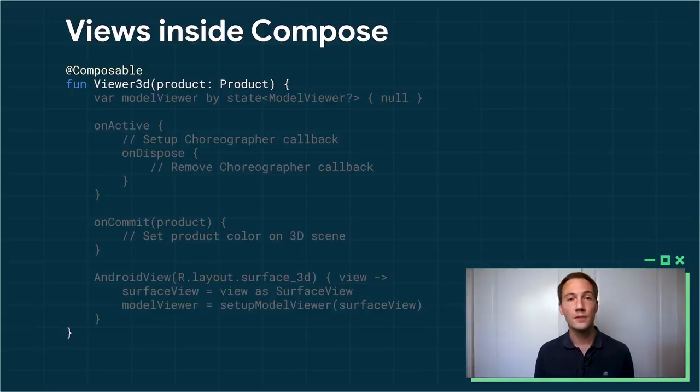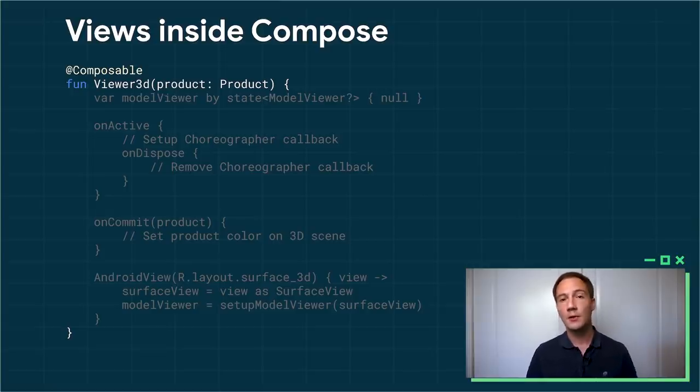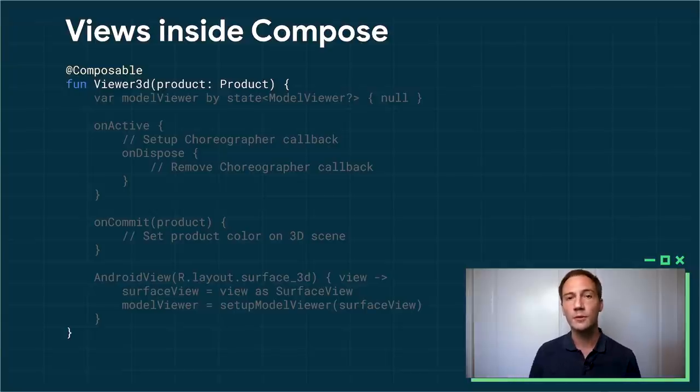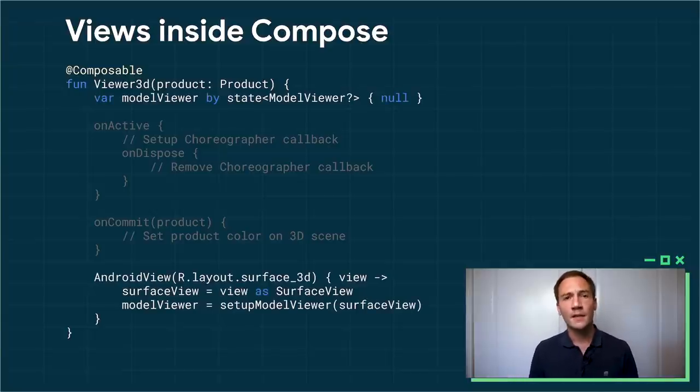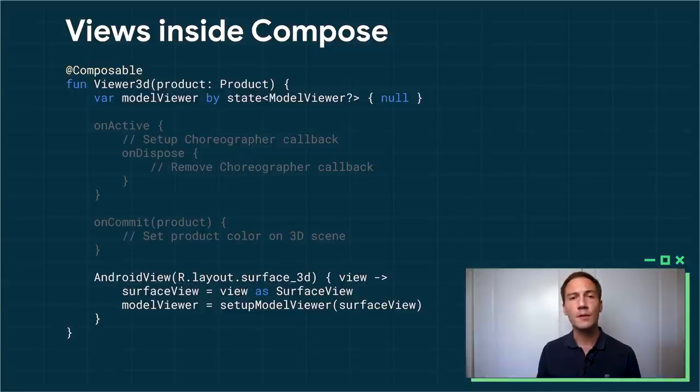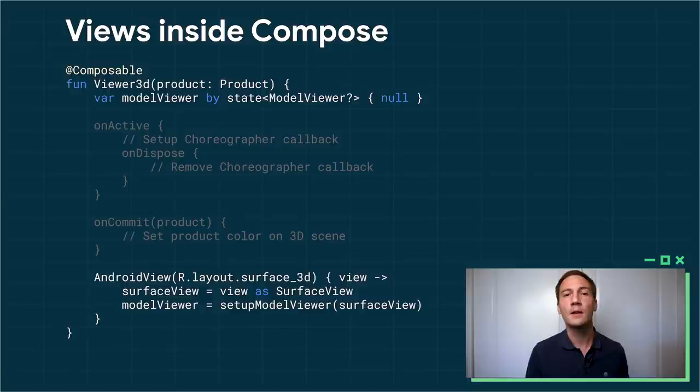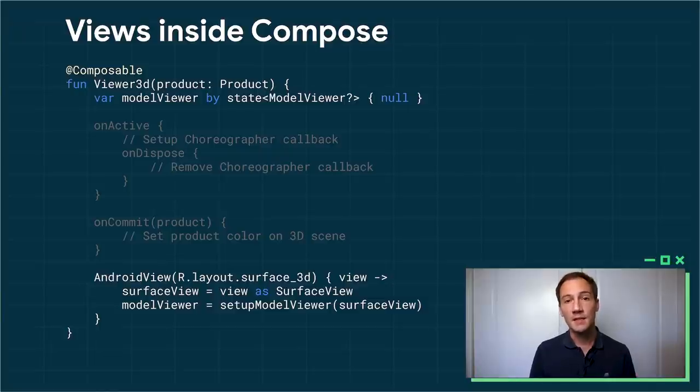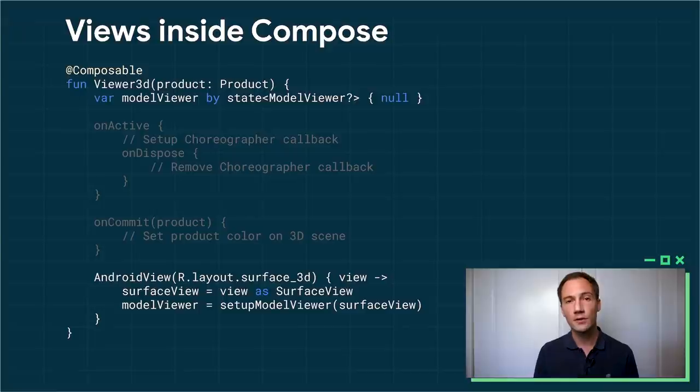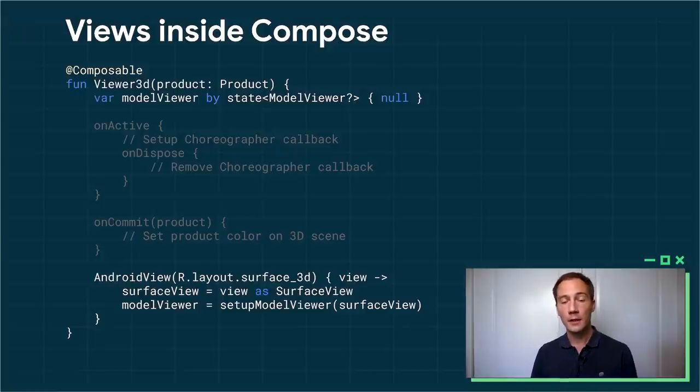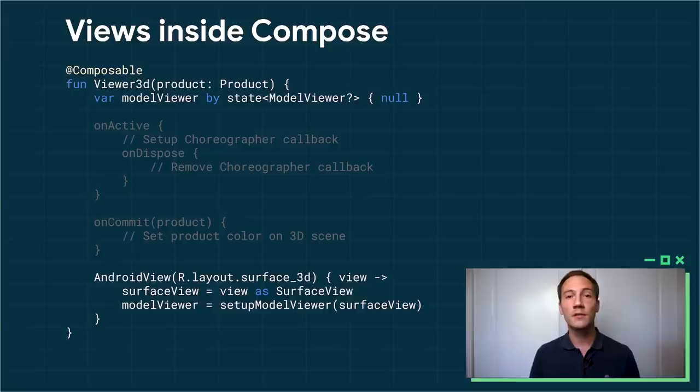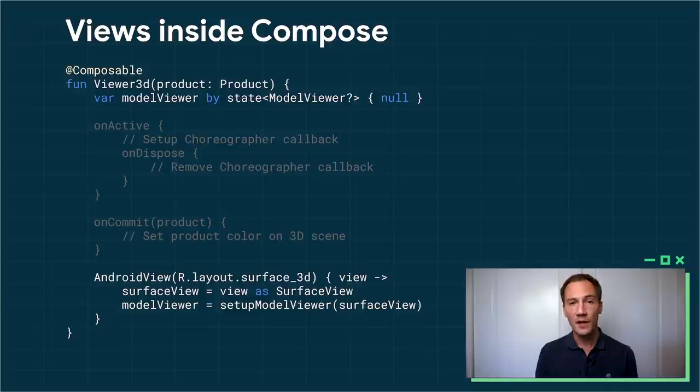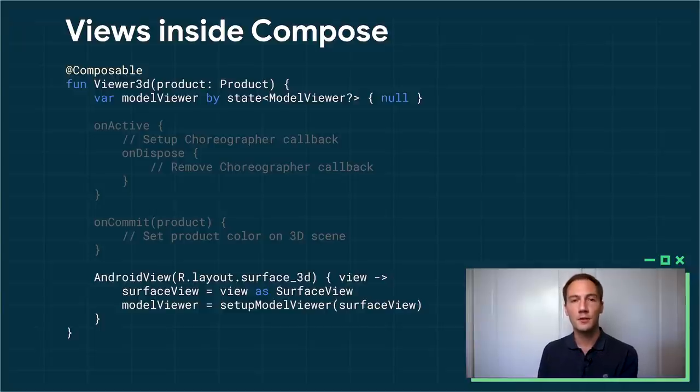So let me show you how to put views inside of Compose. So we start by creating a new composable function. This is my 3d viewer. It takes my product as an input. Then I have a bit of state. Model Viewer is just the 3d viewer itself. You don't really have to worry about what it is exactly. What's interesting is at the bottom, I call this composable Android View function. And I give it as a parameter, an ID for an XML layout. That XML layout contains a surface view. When it's done inflating, Android View will invoke my trailing lambda. It will give me a reference to the view that was inflated, and I can then cast it as a surface view. And from there, I can create my model viewer and tell it to render into that surface view.